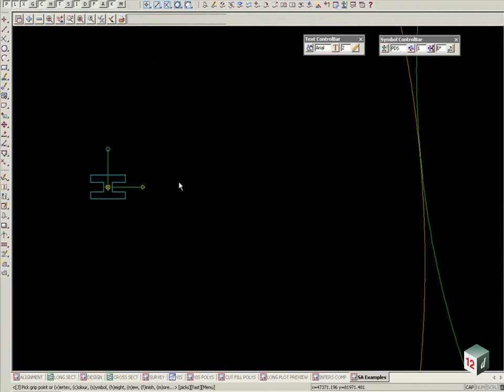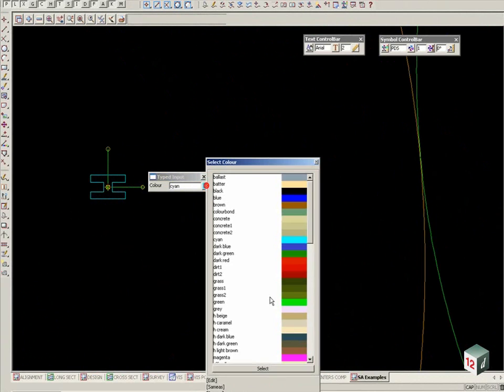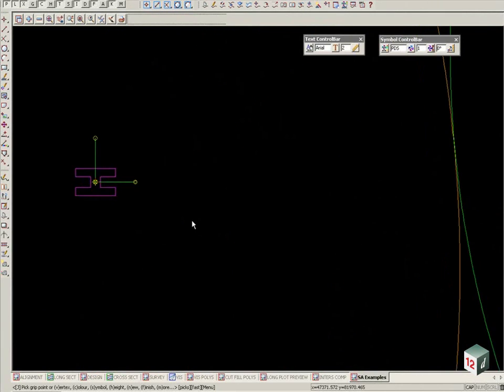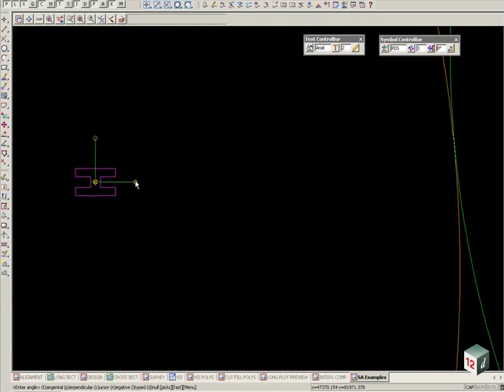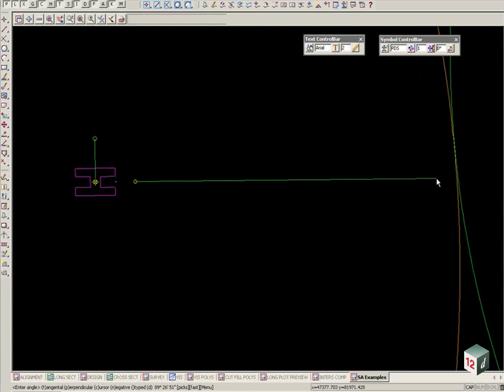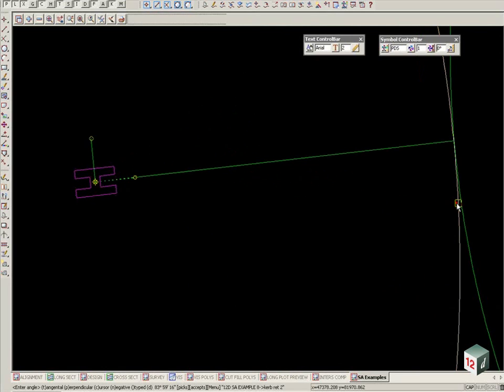We can go C for colour. Again, we can change the symbol, S for symbol, height, the size of the symbol. There is also the options for the grip points. Again, rotation, P for perpendicular to the kerb line, and so forth.